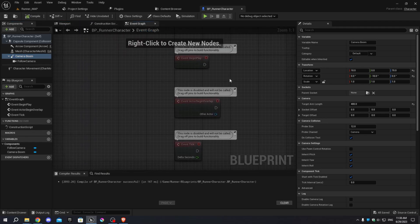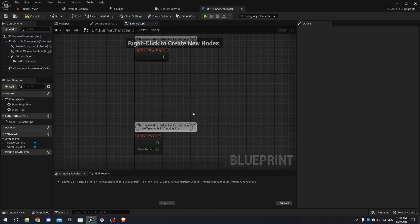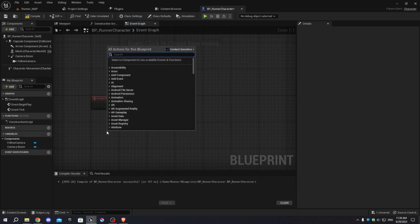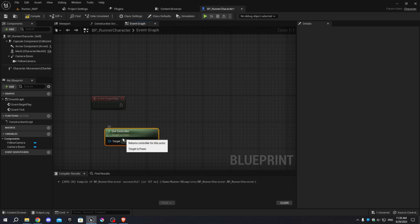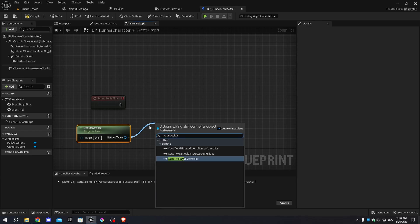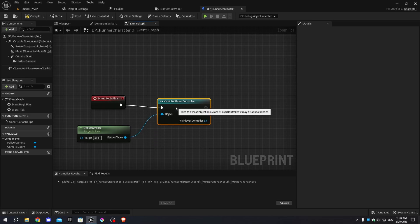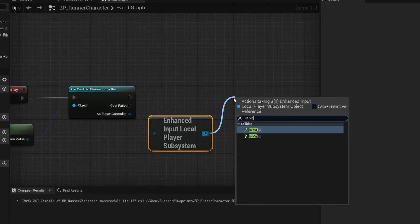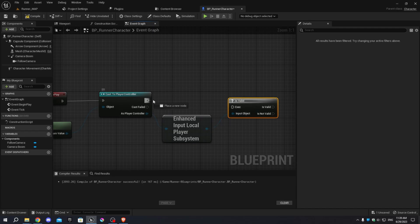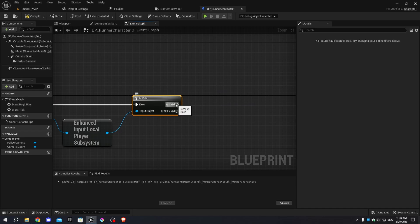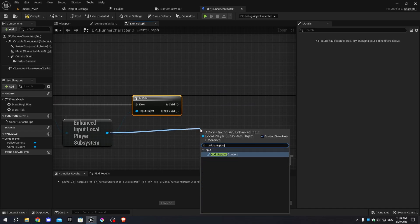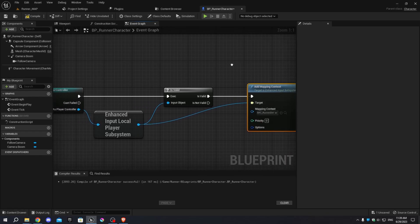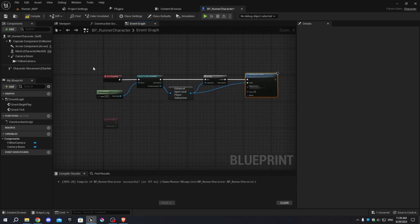In the Event Graph, delete the Event Actor Begin Overlap node. At Event Begin Play, right-click and add Get Controller. Connect the return value to Cast to Player Controller and connect the execution pins. From the Player Controller, add Enhanced Input Subsystem and an Is Valid node. Connect the execution pins, then add an Add Mapping Context node, connect the execution pins, and select IMC_RunnerDefault from the mapping context dropdown. Select all those nodes and press C to add a comment named 'Add Input Mapping'.